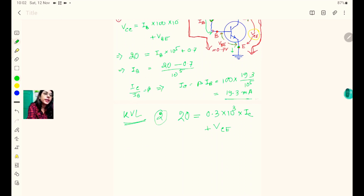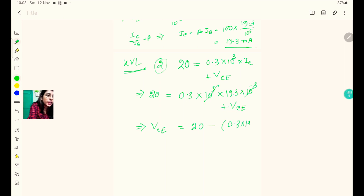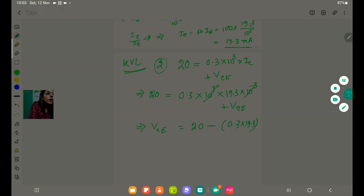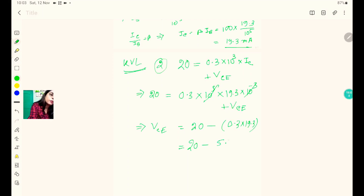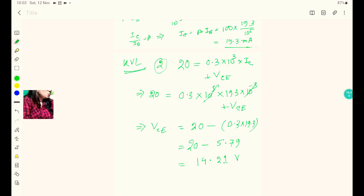We already found IC = 19.3 milliampere. Substituting: 20 = 0.3 × 10³ × 19.3 × 10⁻³ + VCE = 5.79 + VCE. Therefore VCE = 20 − 5.79 = 14.21 volt.